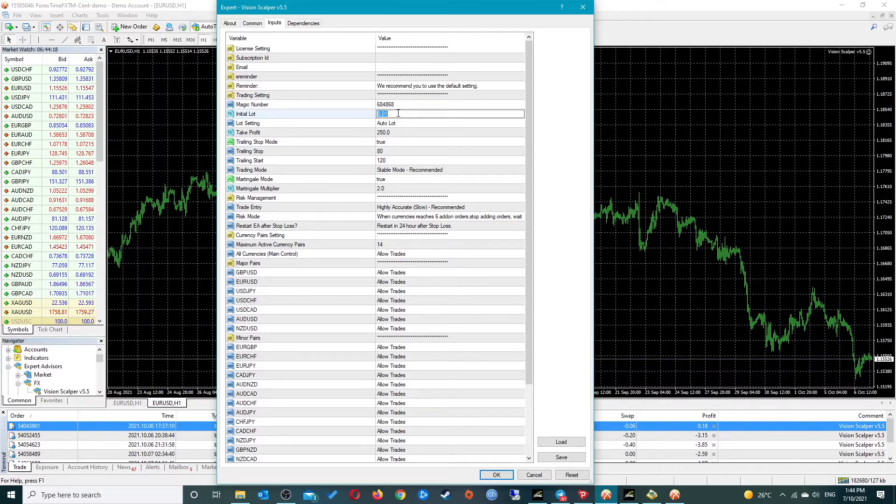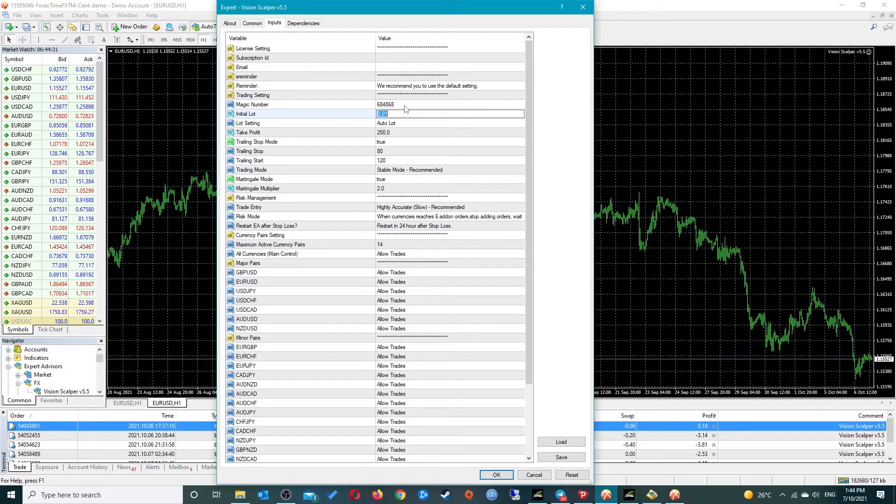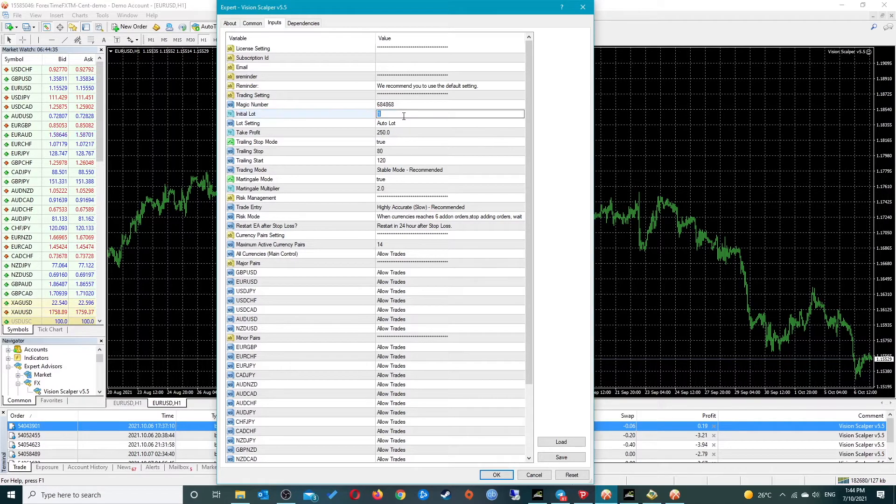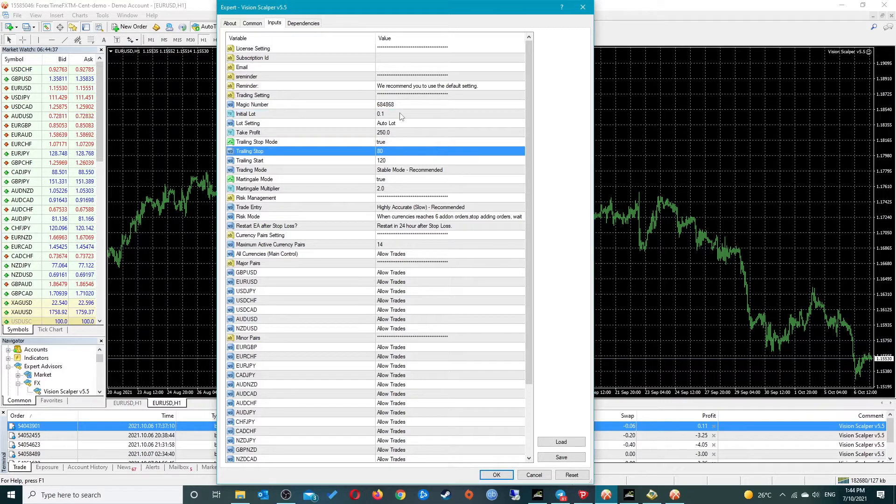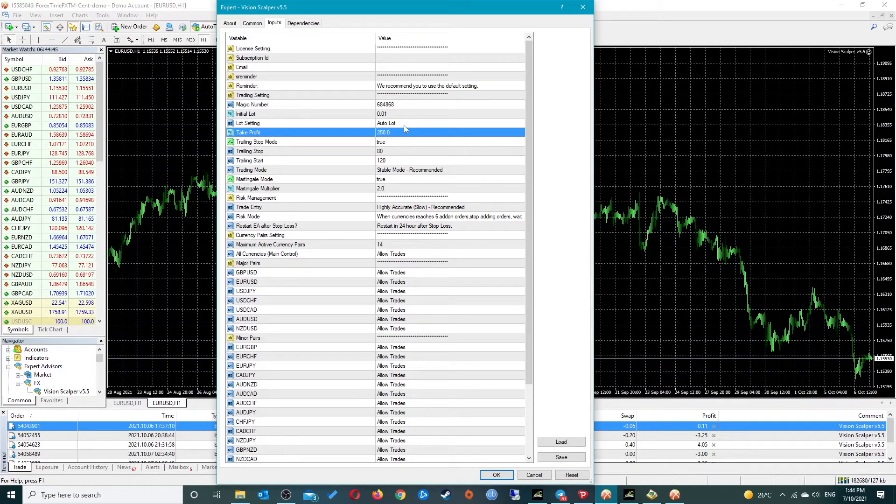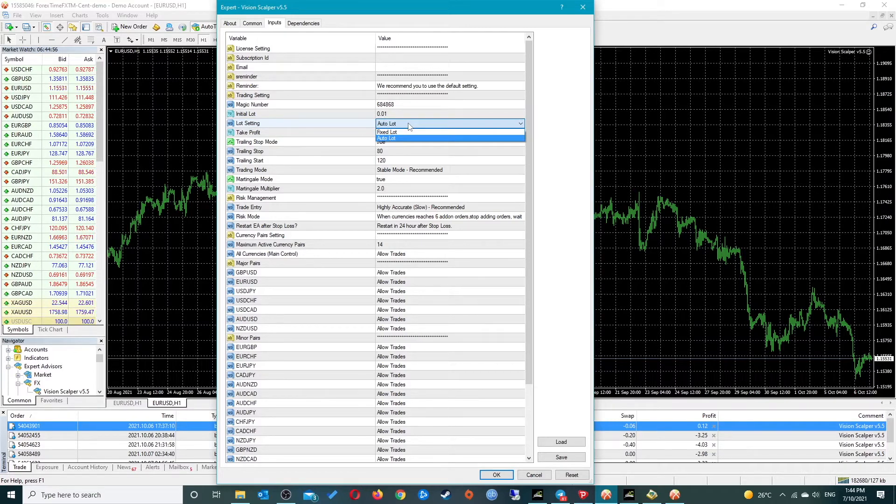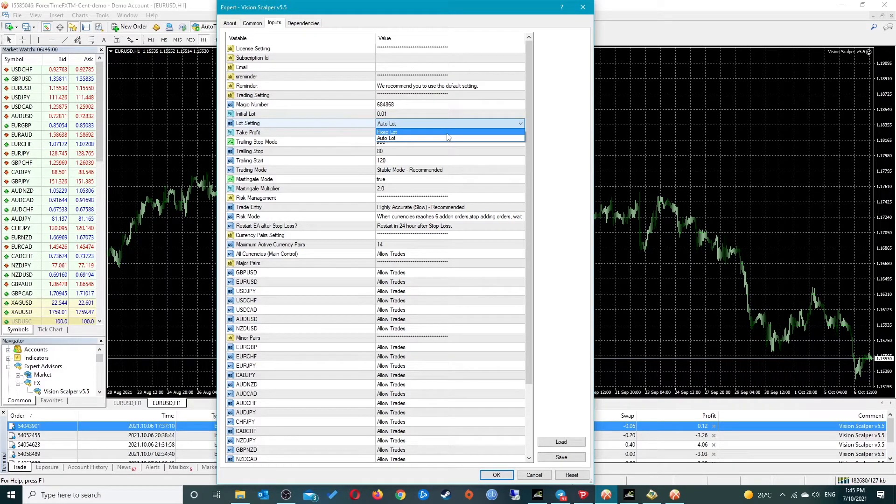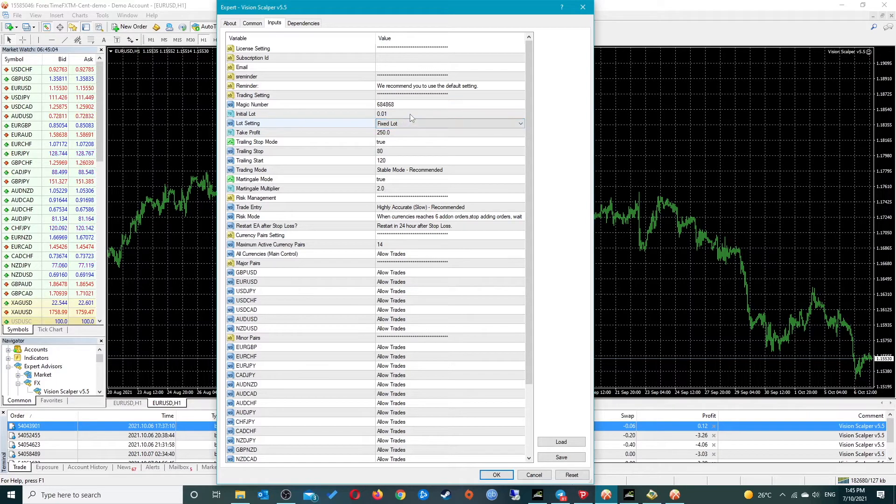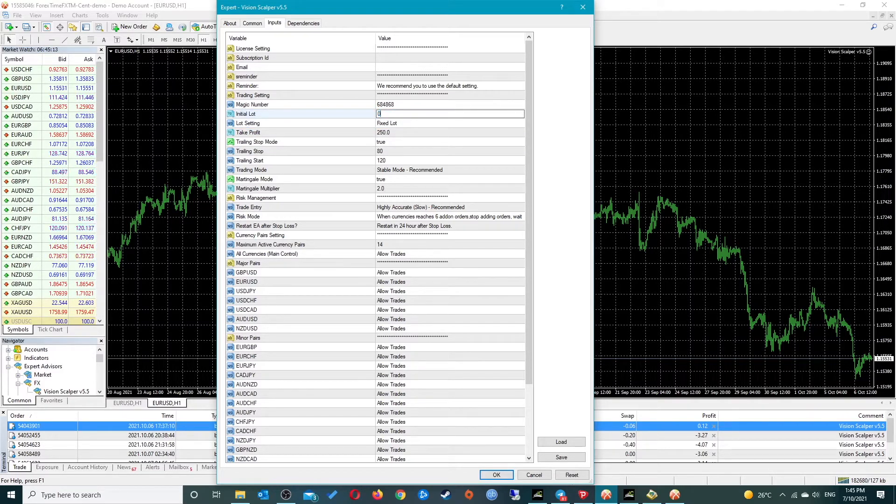Then we have the initial lot parameter. This is one of the important settings, set at 0.01 by default, which is the lowest lot setting that brokers will allow, called a micro lot. One lot is one lot, mini lot is 0.1, and micro lot is 0.01.